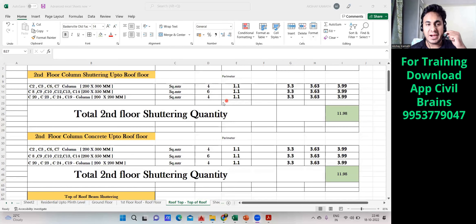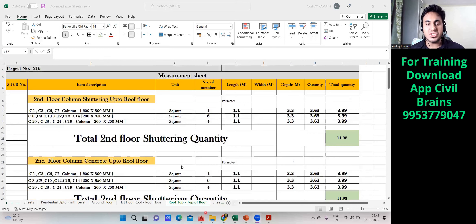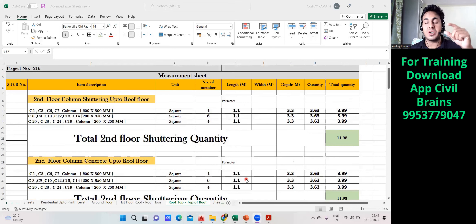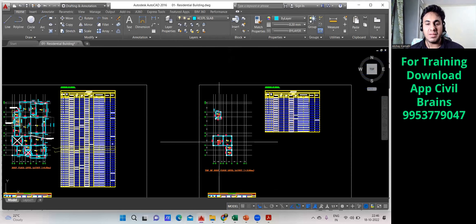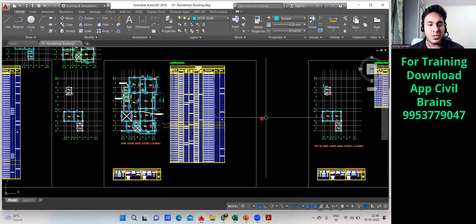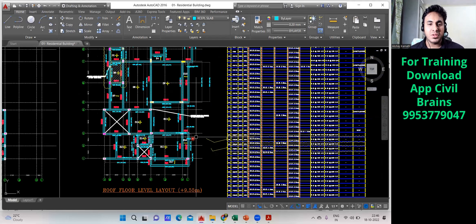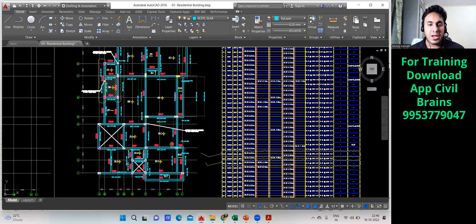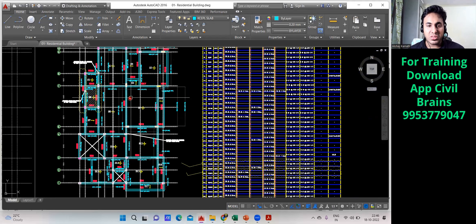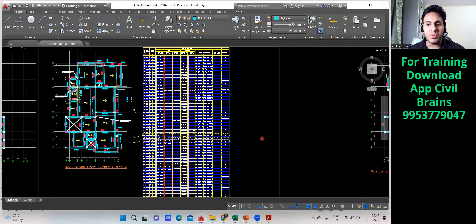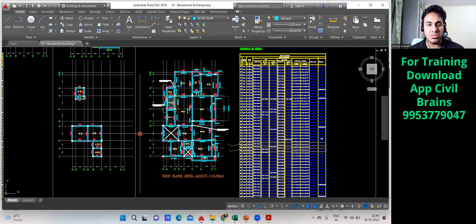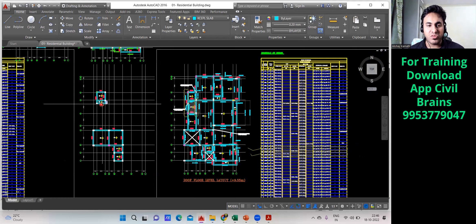Hello civil engineers, welcome back to the lecture. In this lecture we will see how to calculate the column concrete quantity and the shuttering quantity. The procedure remains the same, but now at the roof floor level, all the columns will not go to the terrace level — only specific ones will.